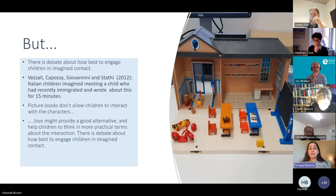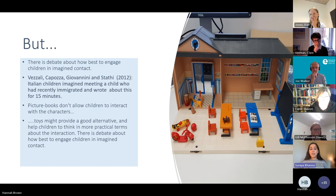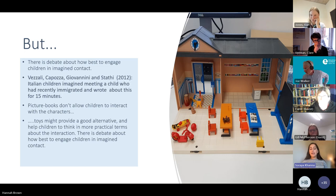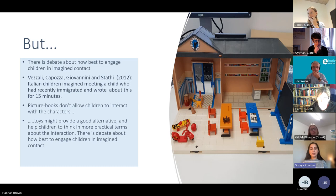There is still debate around how best to engage children in imagined contact, with lots of different methods. Some studies ask children to write about an interaction, others use 2D pictures or picture books. We believe that engaging children via pretend play with 3D figures — toys — can provide a more tangible, hands-on experience. A recent review by Gleeson and White supports this argument, noting that mentally transforming objects and playing different roles in fictional worlds can really enable children to consider experiences beyond their own perception.